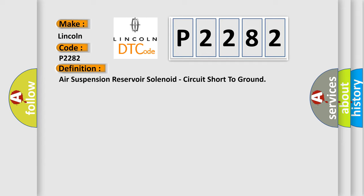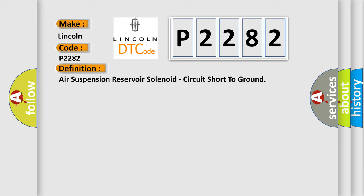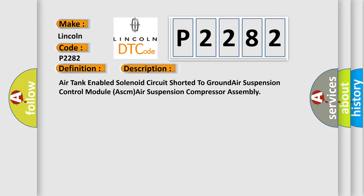And now this is a short description of this DTC code: Air Tank Enabled Solenoid Circuit Shorted to Ground, Air Suspension Control Module (ASCM), Air Suspension Compressor Assembly.